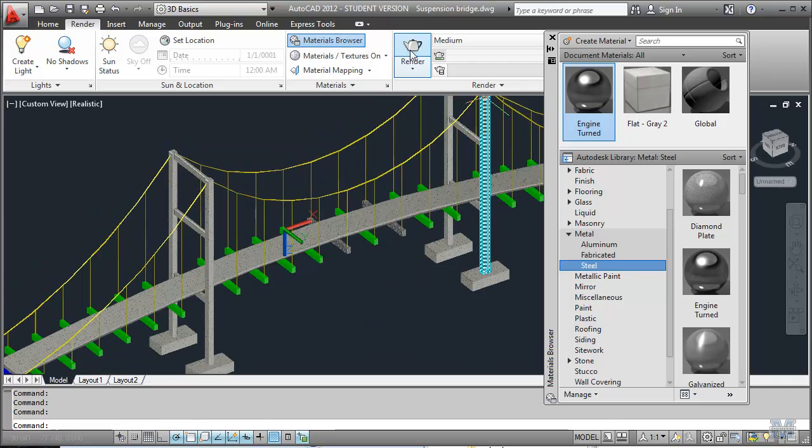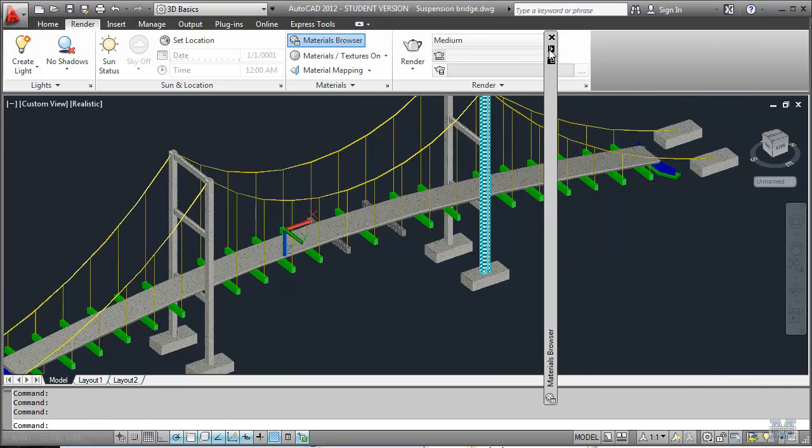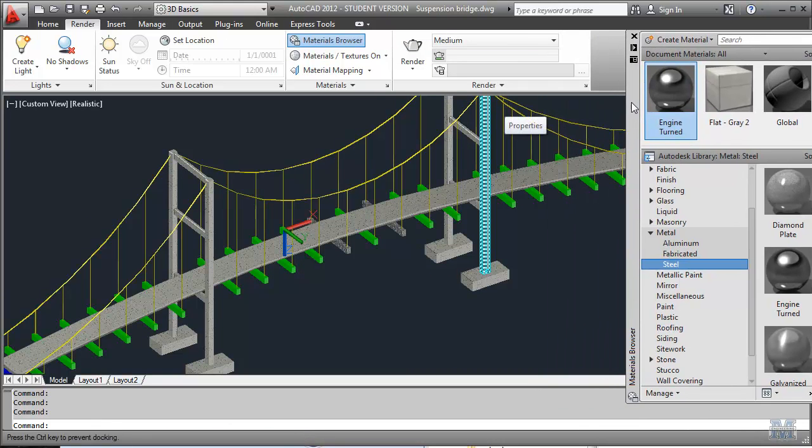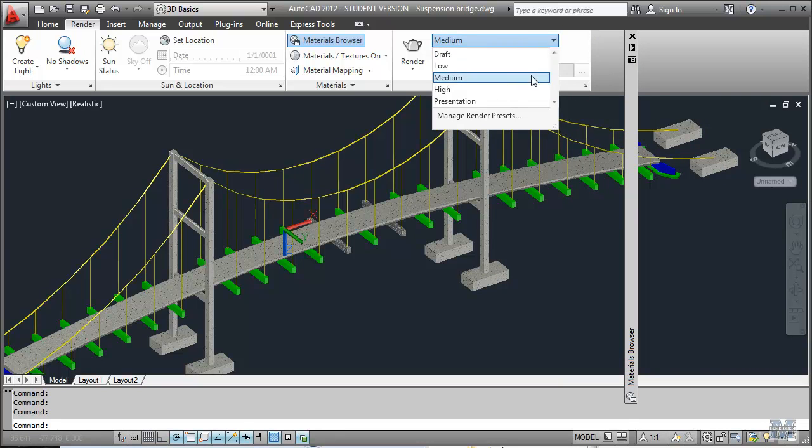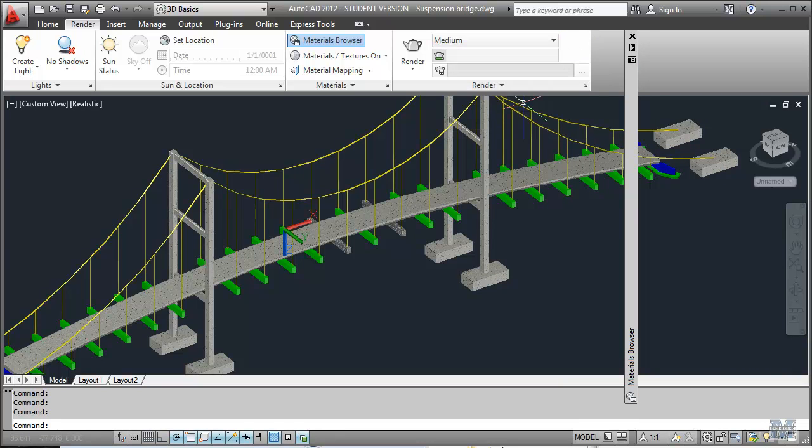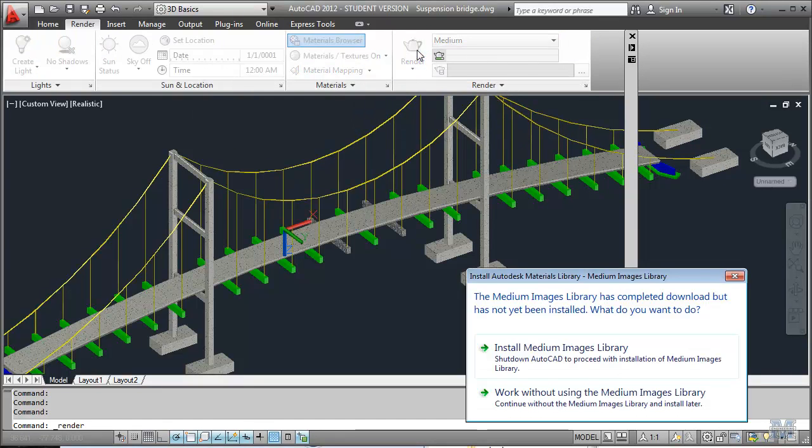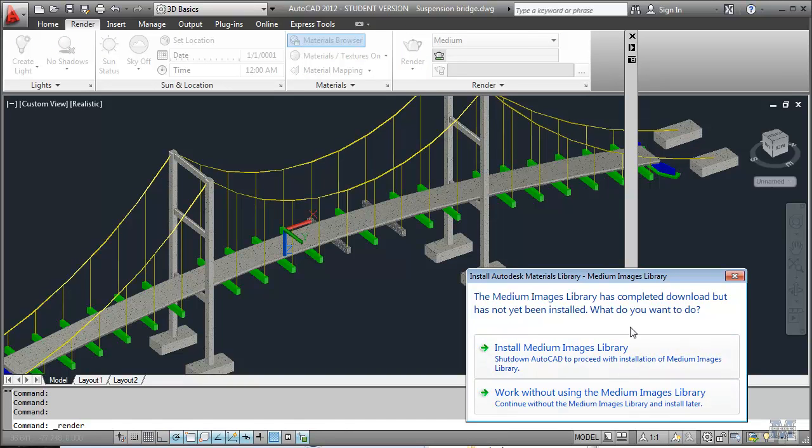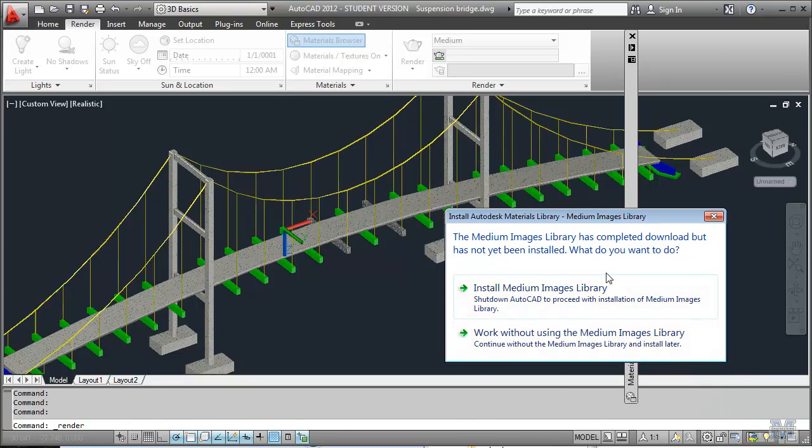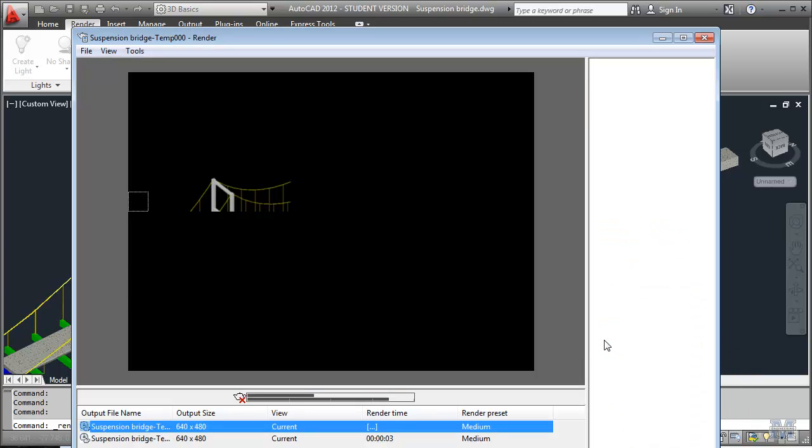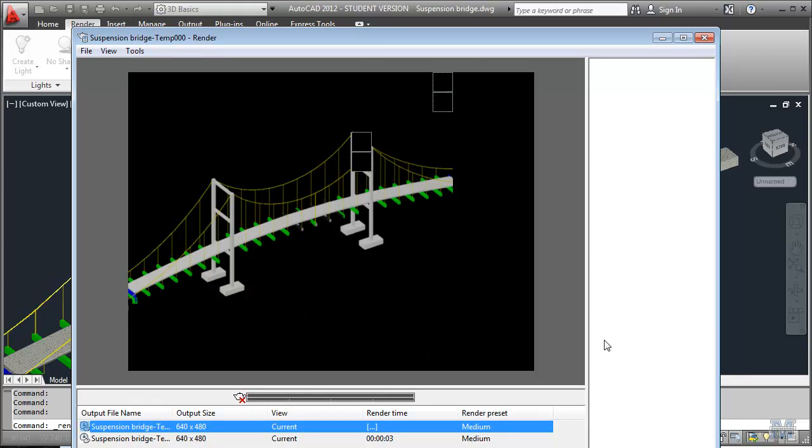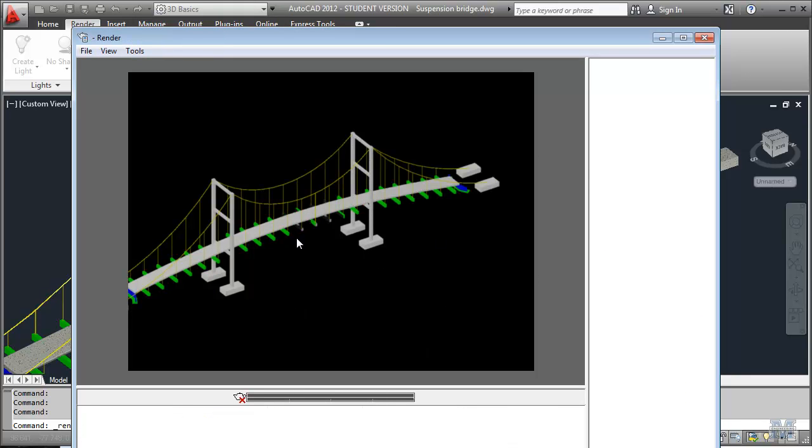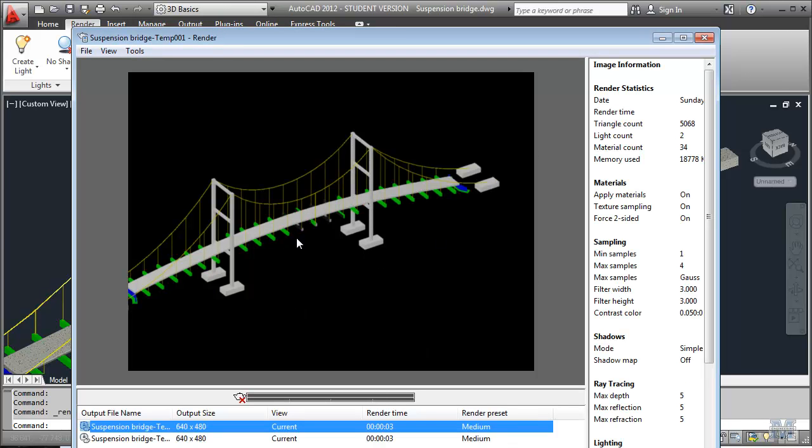Hit the render button. Notice in the render options we have here. We can do different qualities. And let's just give it a try. I know we're still installing the medium images library.